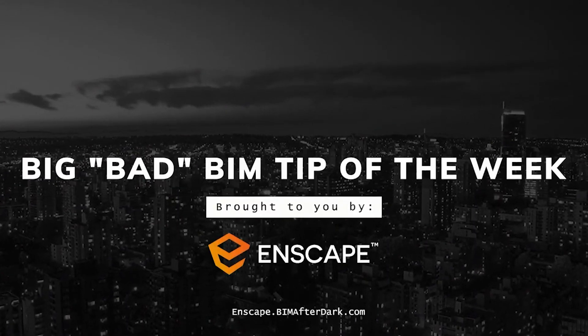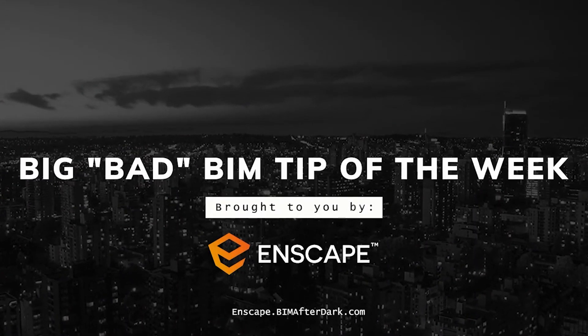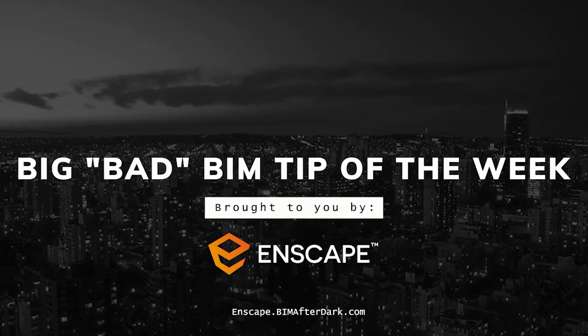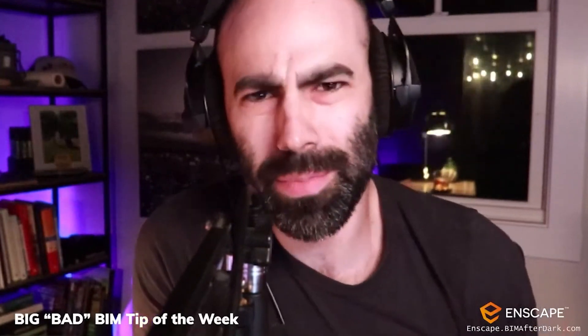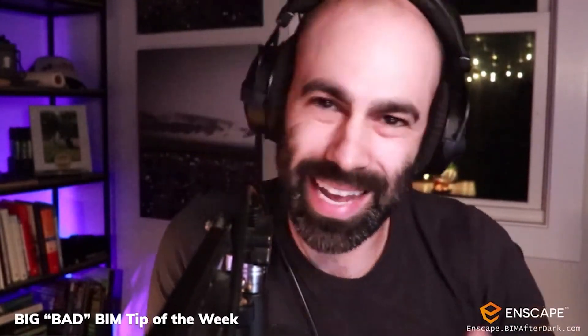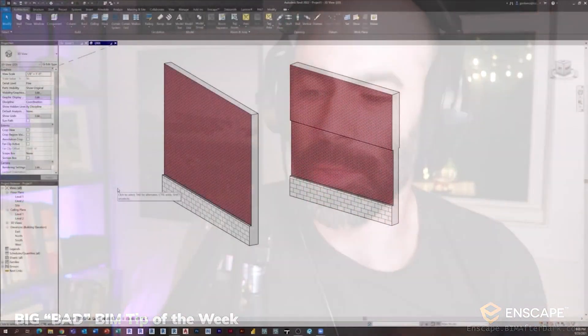So coincidentally, I should say, this segment is sponsored by Enscape. Normally I would go through the process of telling you guys all about what Enscape is, but we're going to go through that for an hour. So if you're interested throughout this entire episode, head on over to enscape.bimafterdark.com, get a 14-day free trial, jump in and start today. I promise you it's worth it.